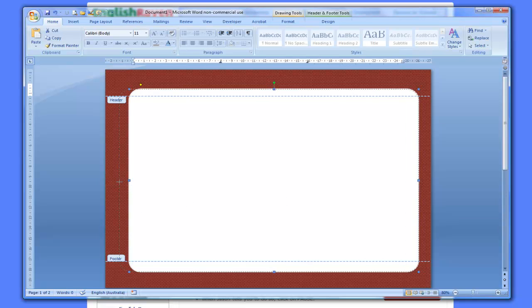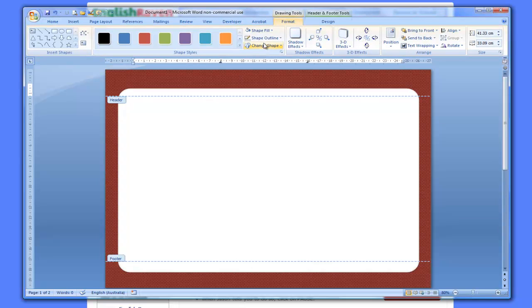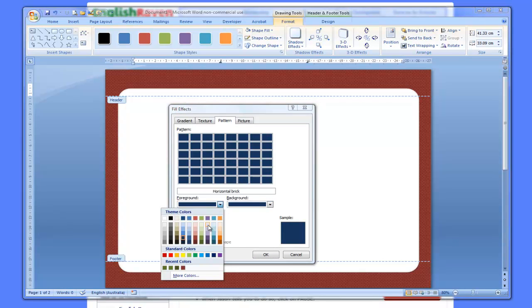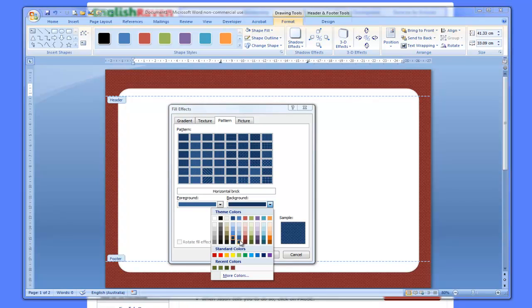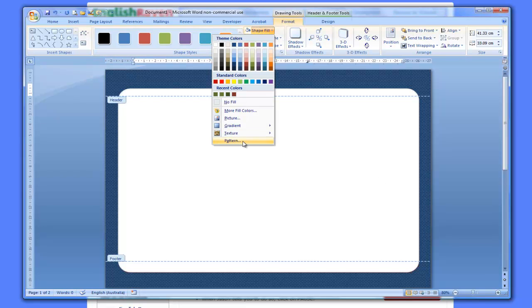That's another interesting look - we've got a border all the way around with that brickwork style. If you want to change the color, just click once on the background, go to Format, shape fill, pattern. Let's try it in blue - I'll click a dark blue for the foreground and a slightly lighter blue for the background. Now we've got a dark blue color. There's a variety of colors and textures - it's just a matter of playing around with the shape fill pattern and the colors.